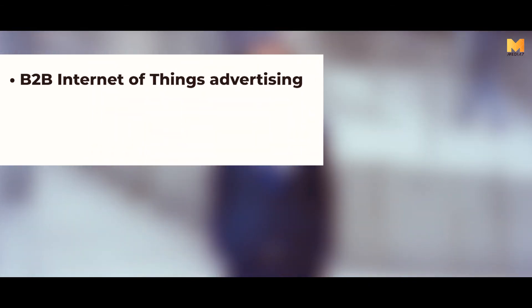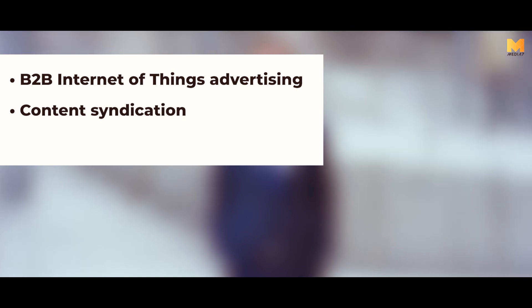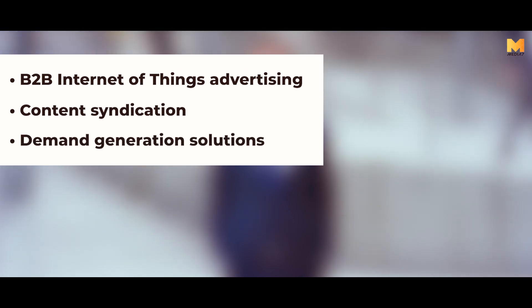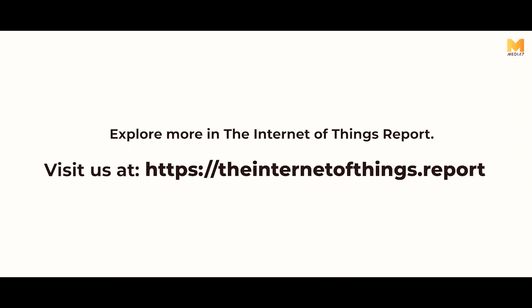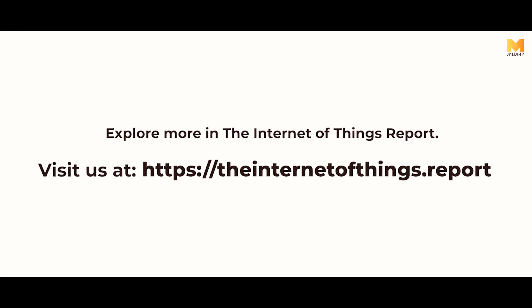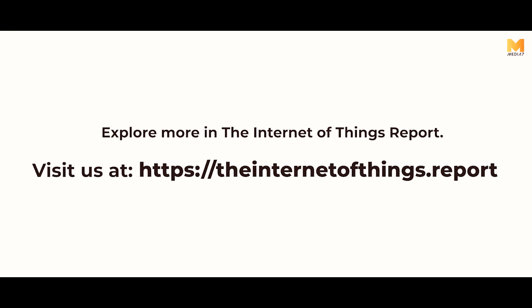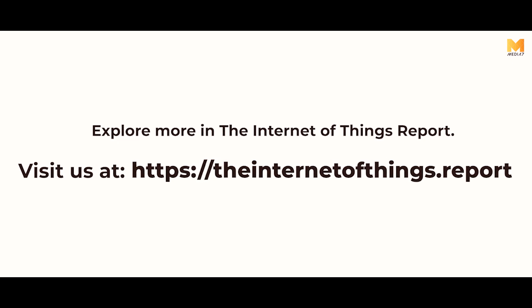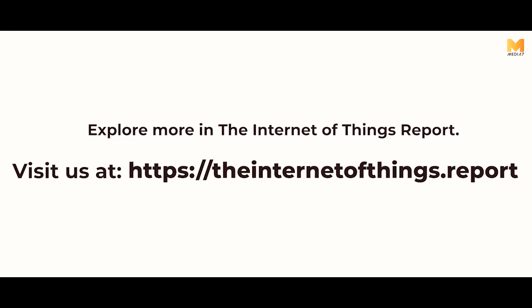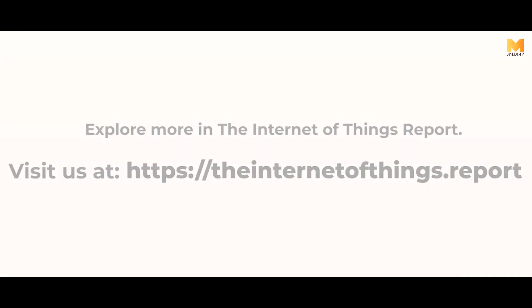Reach out to us if you are looking for any assistance with B2B Internet of Things advertising, content syndication, and demand generation solutions. Thank you very much.